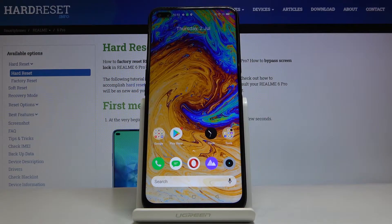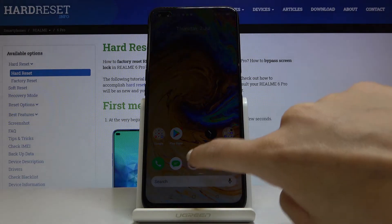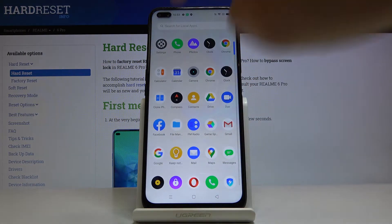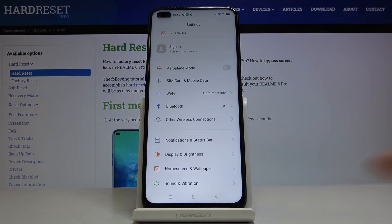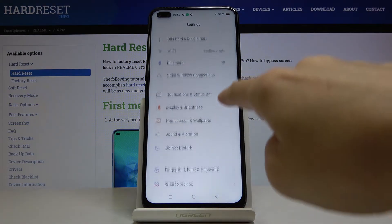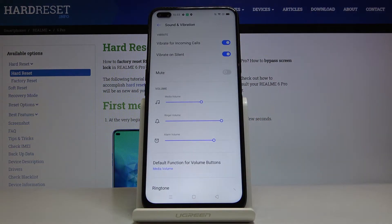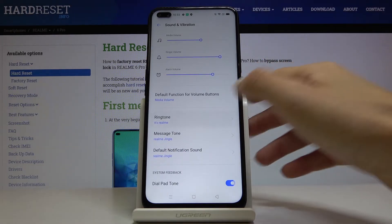Here we've got Realme 6 Pro and let me show you how to change ringtone on the following device. First of all you have to open the list of all apps, then find and select the Settings. Here locate and open Sound and Vibration, and go to Ringtone right here.